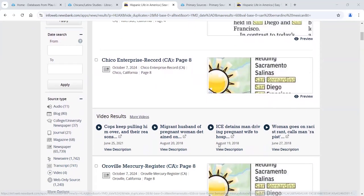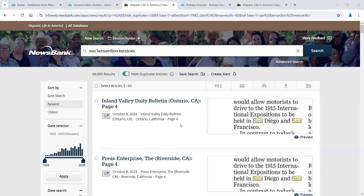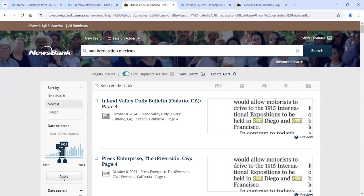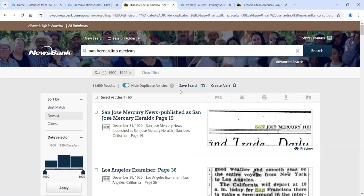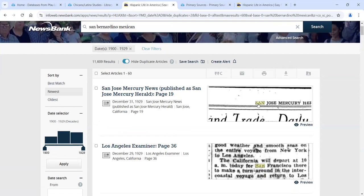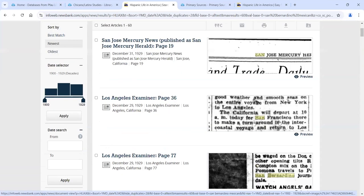This database does basic keyword searching — looking for the terms San Bernardino and Mexican anywhere within a newspaper article or entire page. So these terms don't have to have any relation to one another; they just have to appear somewhere. You'll see results where 'San' refers to San Diego, not San Bernardino. We also got 70,000 results, which is too many. Let's limit to a 30-year period — the first 30 years of the 20th century — which brings us down to about 11,000 results, but we still have that same problem.